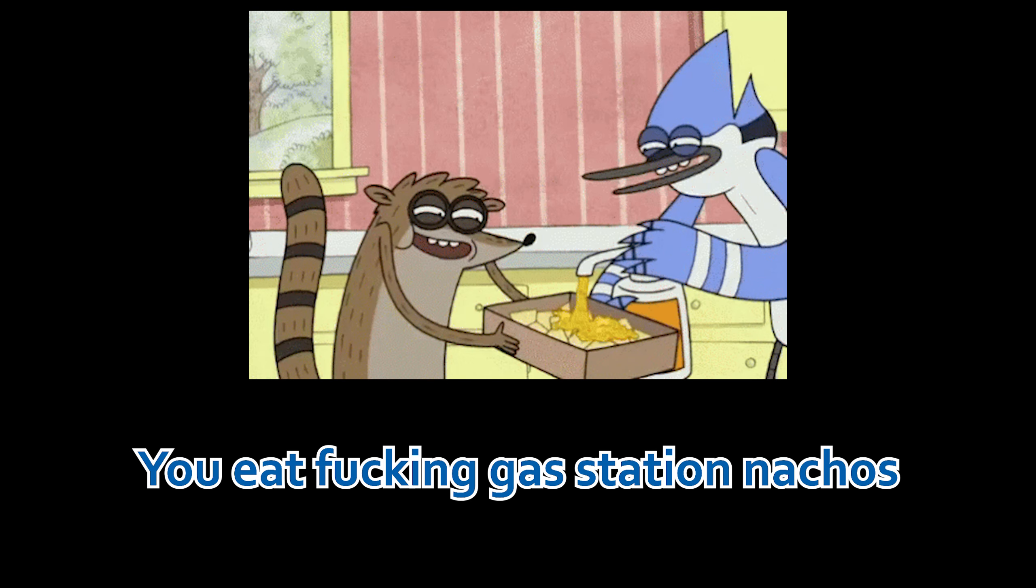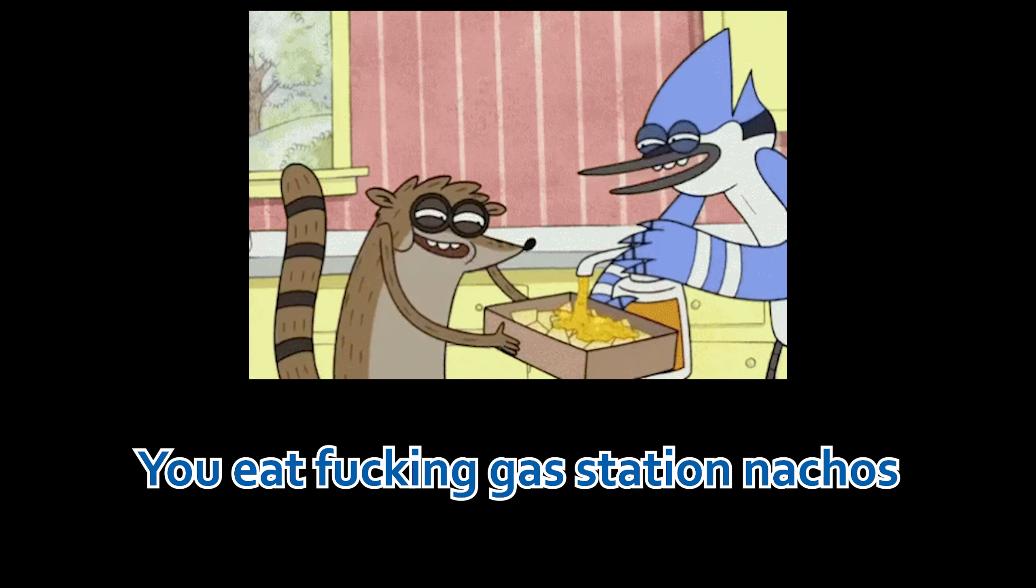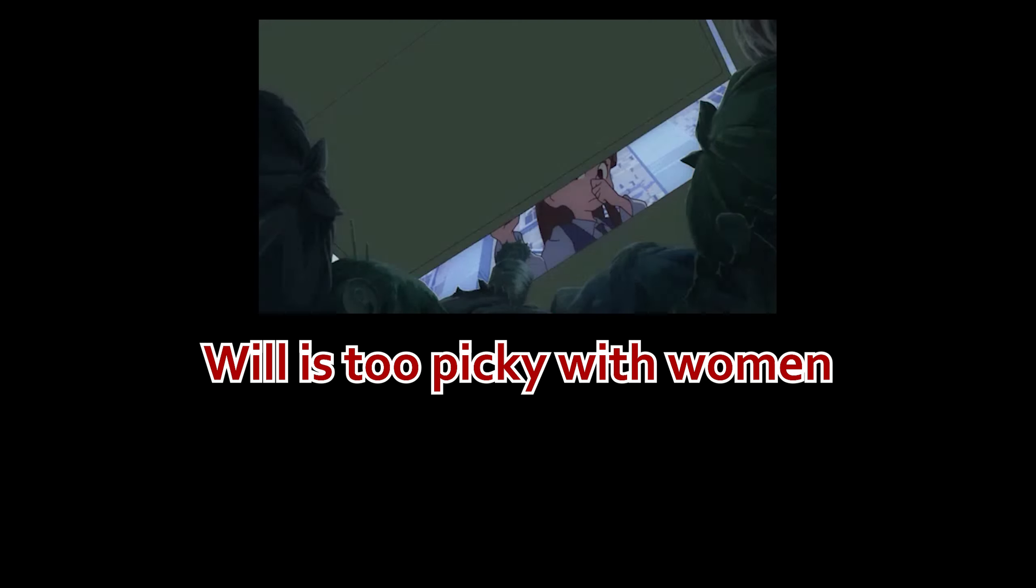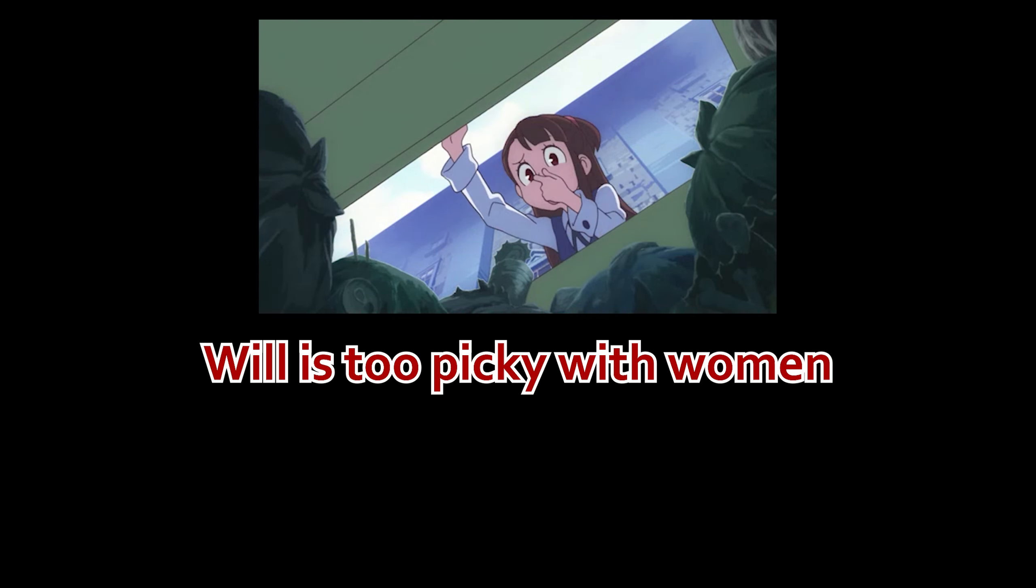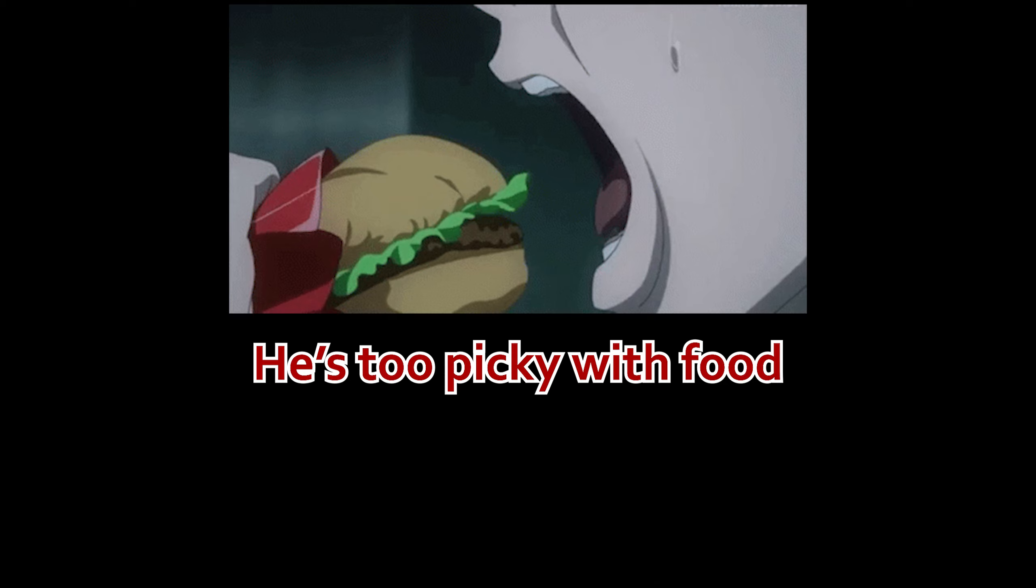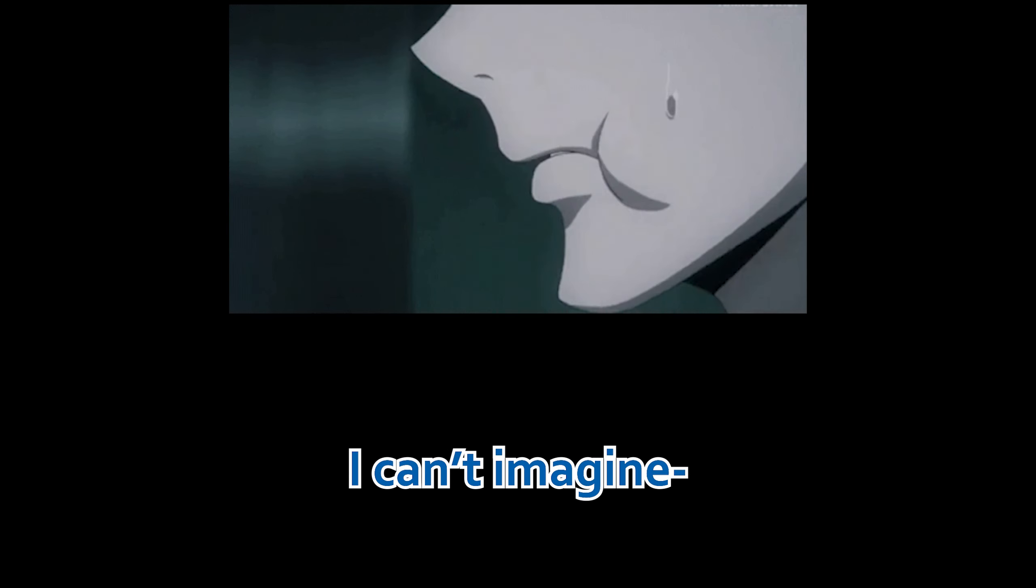You eat fucking gas station nachos. Will's too picky with women, he's too picky with food. I can't imagine. He's too picky with so much shit.